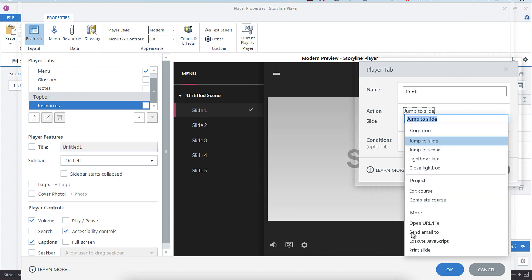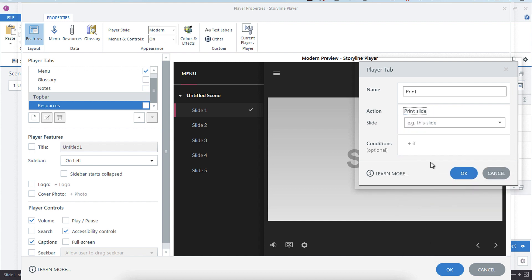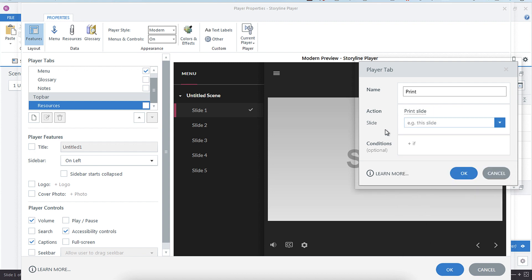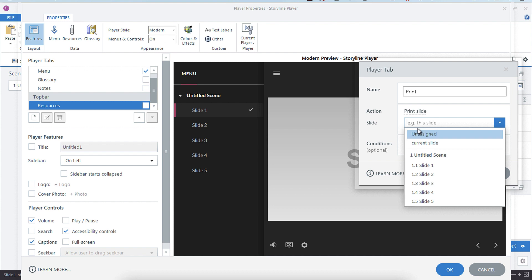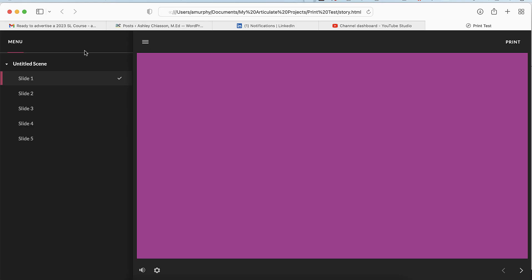is going to be Print Slide, and then it will be the current slide. Okay, so I've published out this